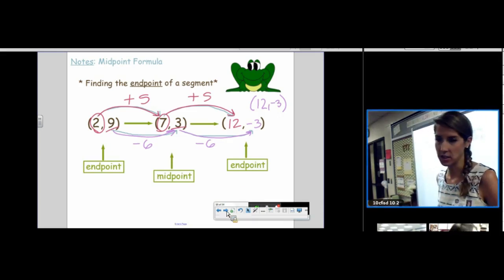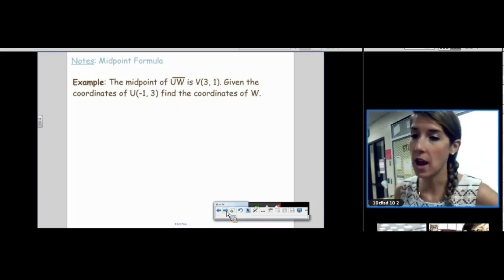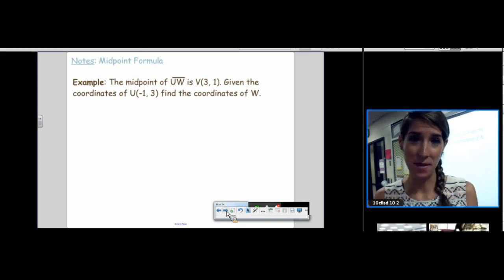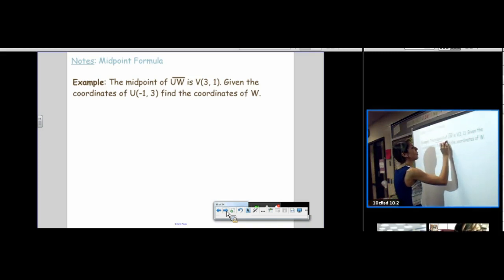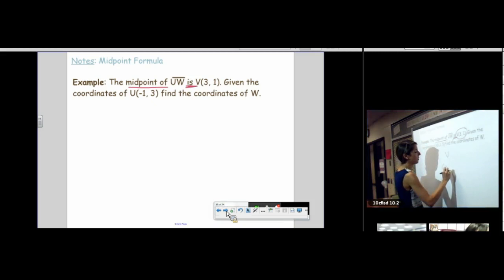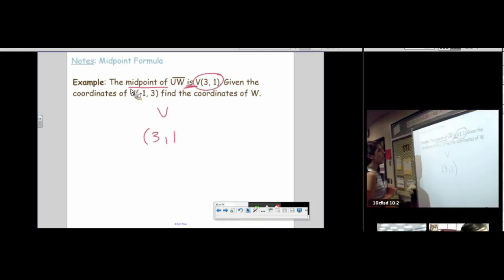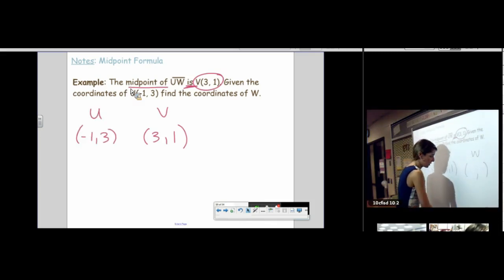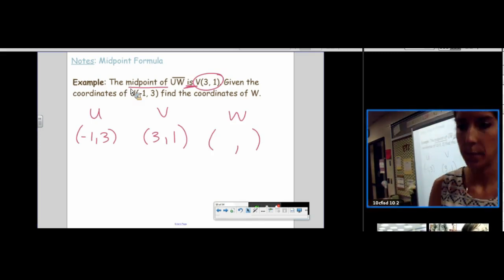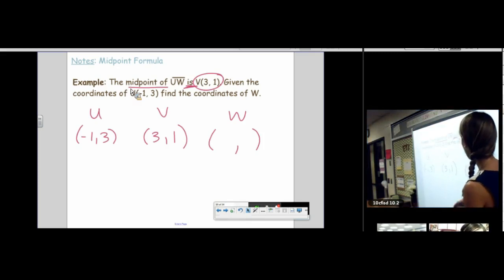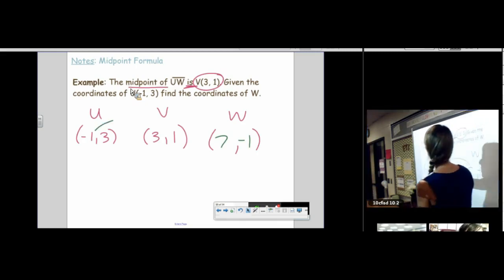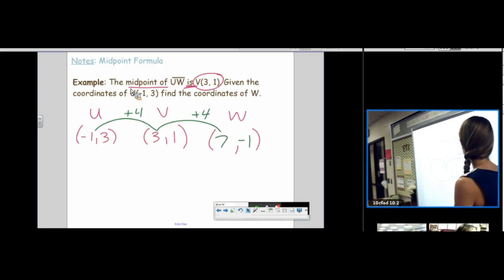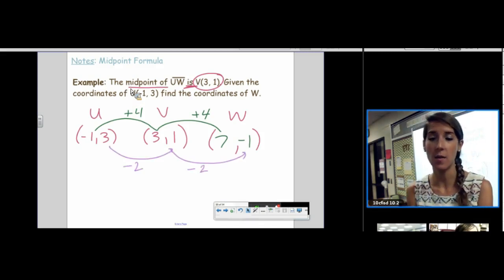Try this one — don't type the answer yet. You need to set up leapfrog with the midpoint in the middle. V is the midpoint, so put V in the middle. U has coordinates negative 1, 3 and we don't know W. From negative 1 to 3 on X is plus 4; 3 plus 4 is 7. From 3 to 1 on Y is minus 2; 1 minus 2 is negative 1. So W is (7, negative 1).